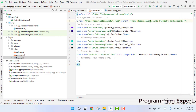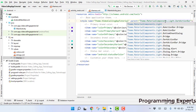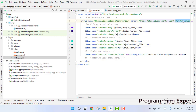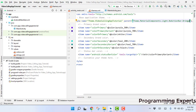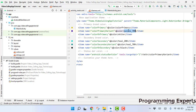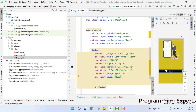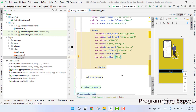Here we have Theme.MaterialComponents, so we will write dot Light dot NoActionBar dot Bridge. Then we can say color primary and color primary dark. Now I think it will work — and yes, you can see that the button color is black now.